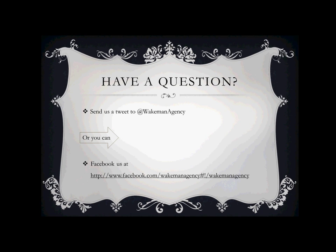We've talked about a lot here between series part one and today's part two. If you have any questions whatsoever, please feel free to tweet us directly and at-mention us at @WakemanAgency, or you can always follow us at facebook.com at the Wakeman Agency. We'd love to hear from you. Please feel free at any time if you have any questions - we will be able to answer them as soon as possible. It was great spending time with you today. I'm really glad that I was able to share all this information, and I look forward to our next video blog.